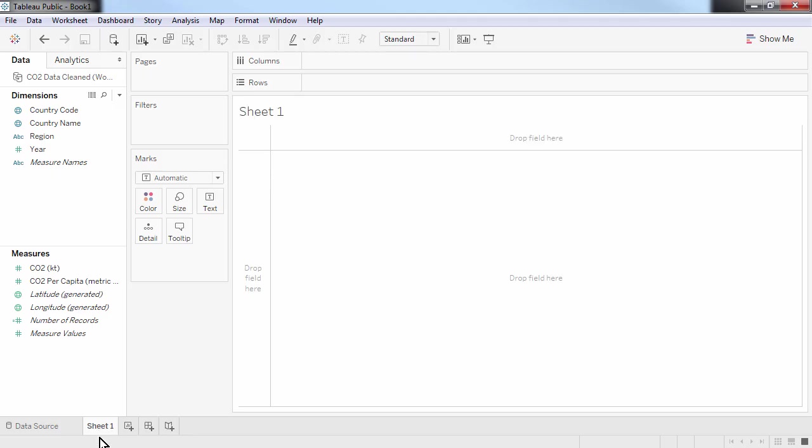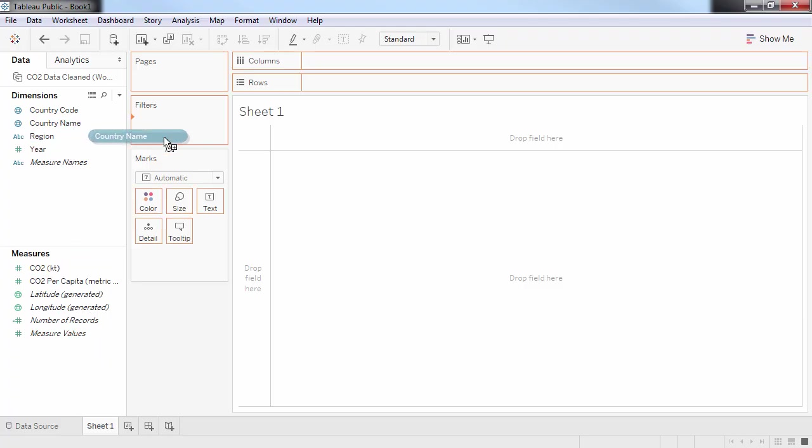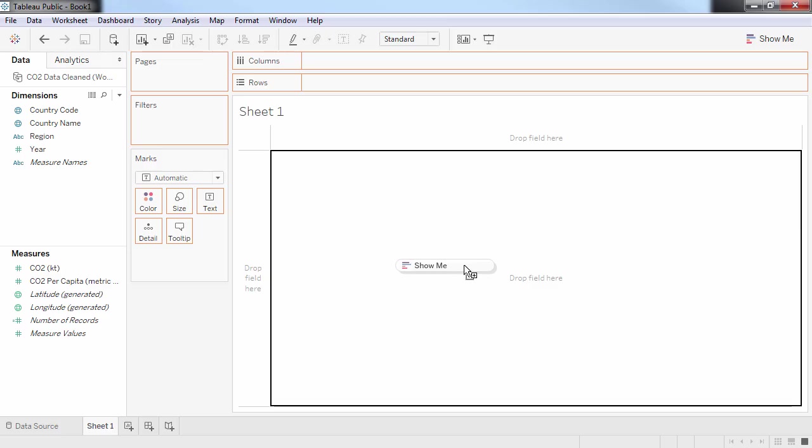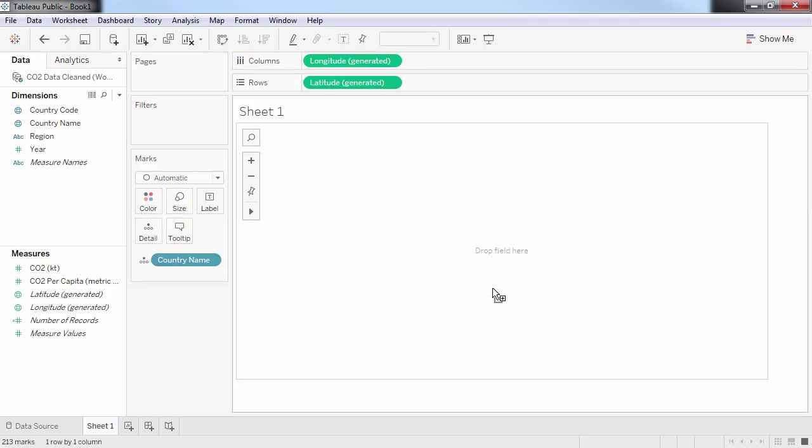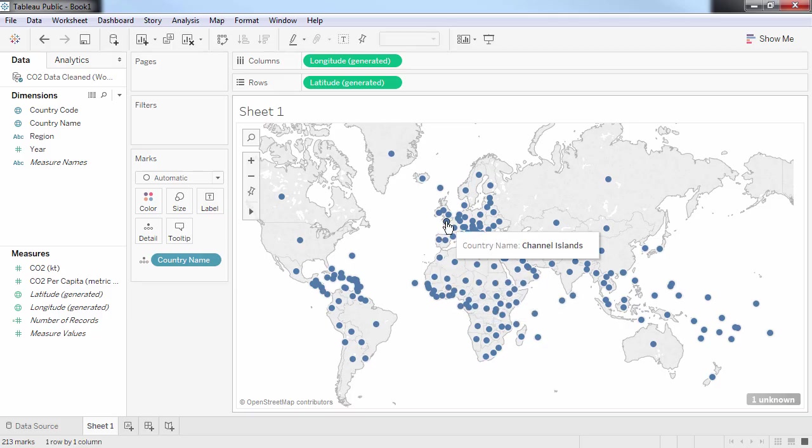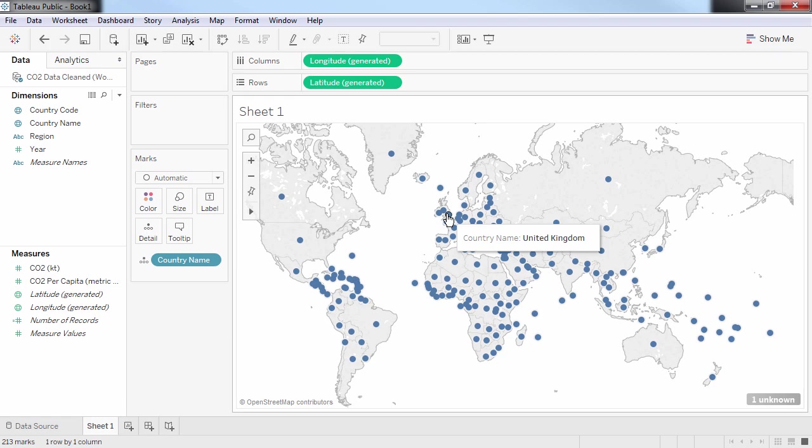There are different ways of creating charts in Tableau. One of the easiest is by simply dragging and dropping the fields, which are listed on the left-hand side, onto the canvas, which is a white space right here in the middle of the screen. For instance, I can create a world map by simply dragging and dropping the country field onto the midsection of the canvas. You can see this gives me a dot for every country I have in my data set.